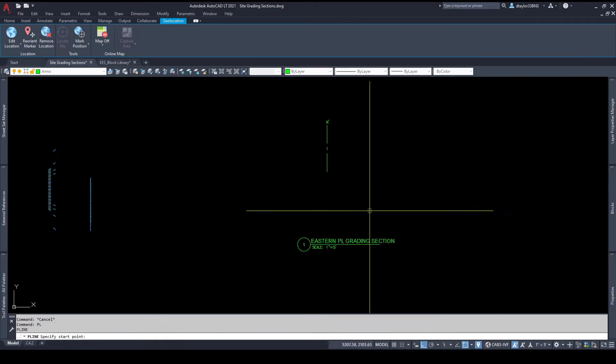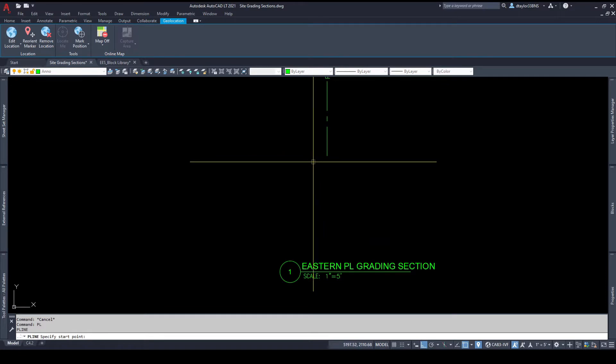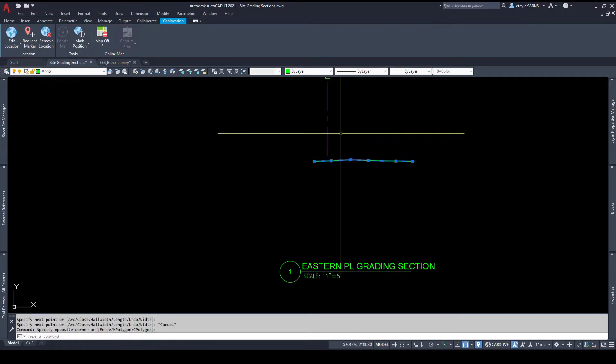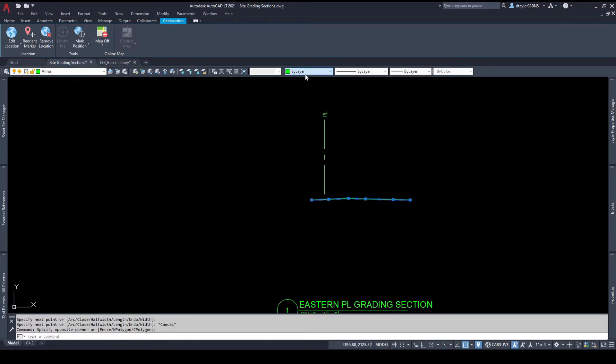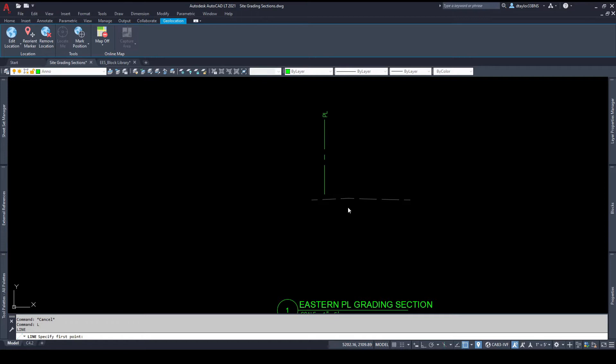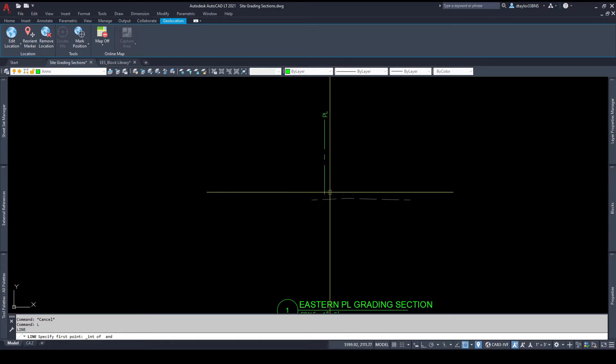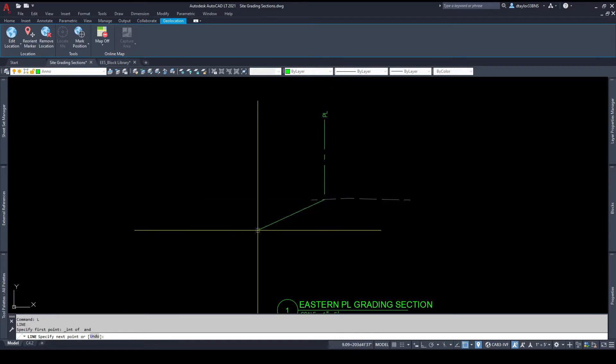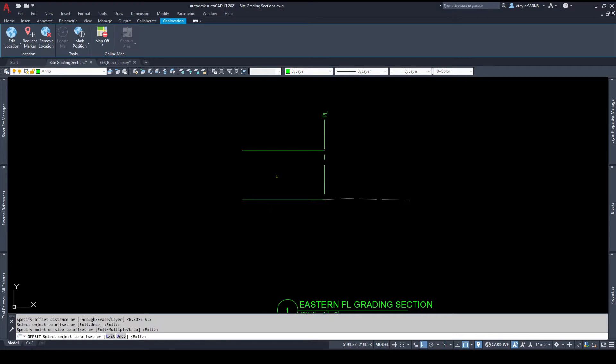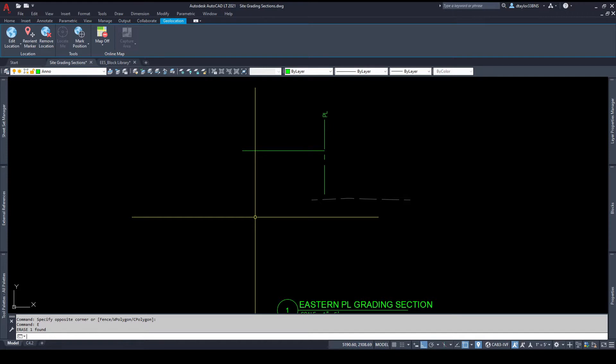Okay I'm going to go ahead and sketch in the existing ground. And I will change this color to gray with a dashed line. Okay so I know the parking lot is 2.9 feet higher than the existing ground at this location. So I'm going to draw a horizontal line and I'm going to offset that 5.8 feet. We're exaggerating everything by a factor of two and my top face of curb is seven feet from the property line. So I'm going to take this property line and offset it seven feet.